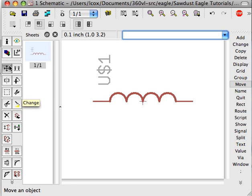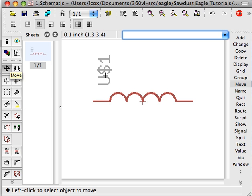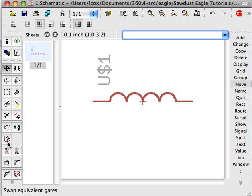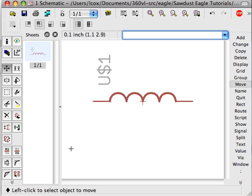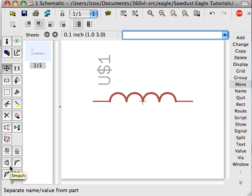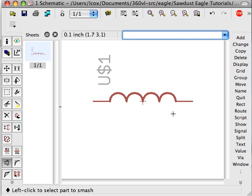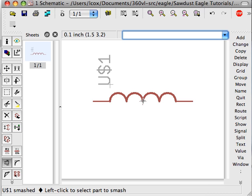There's pretty much no way to select this label. The only selectable thing is this crosshair on the part. And so what Eagle gives you is again a non-intuitive operation. It's called Smash. So if you click Smash and then click the part, it will separate the two components, the label and the part itself.